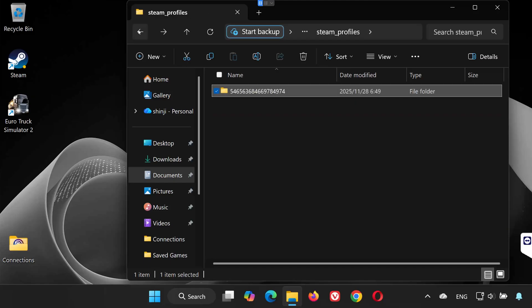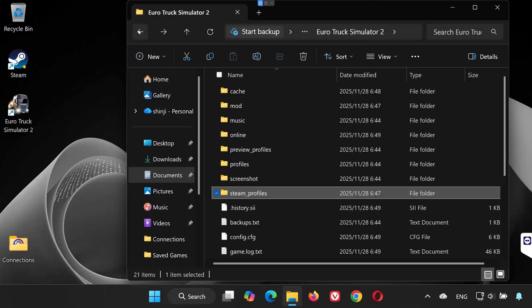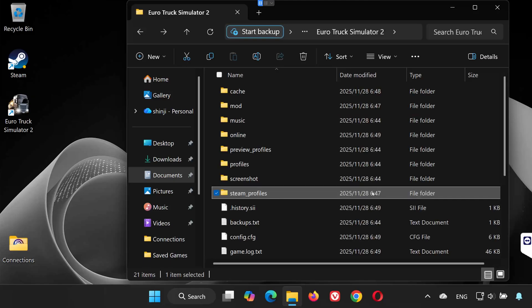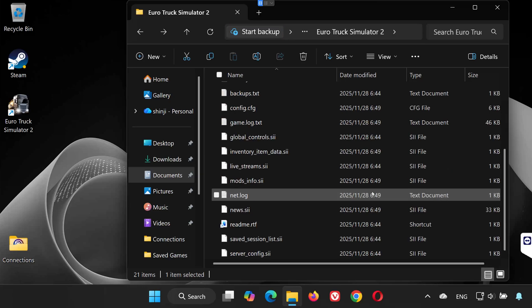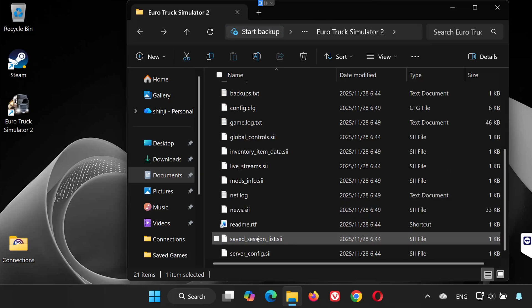Now go back to the main Euro Truck Simulator 2 folder. Look for the file named saved_session_list. This file is also part of your save data.